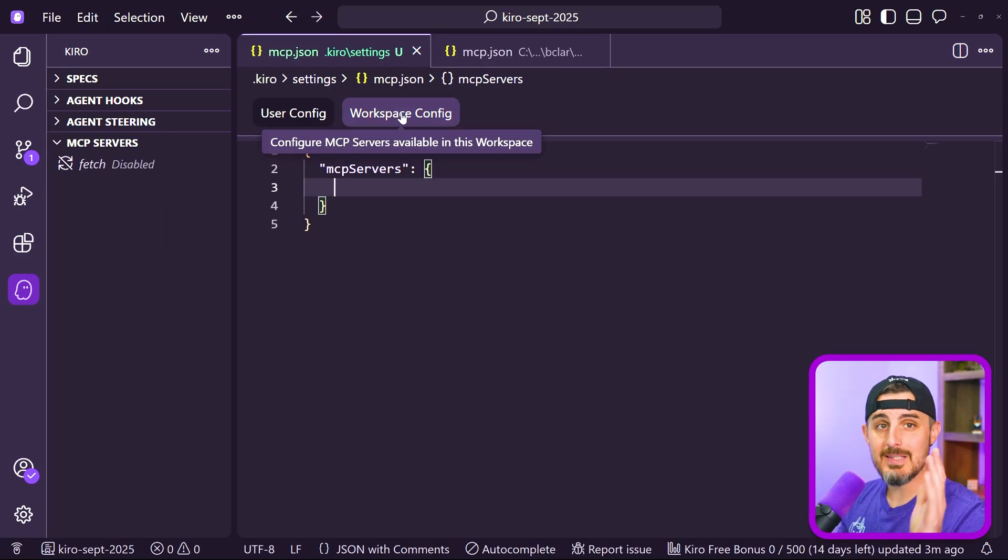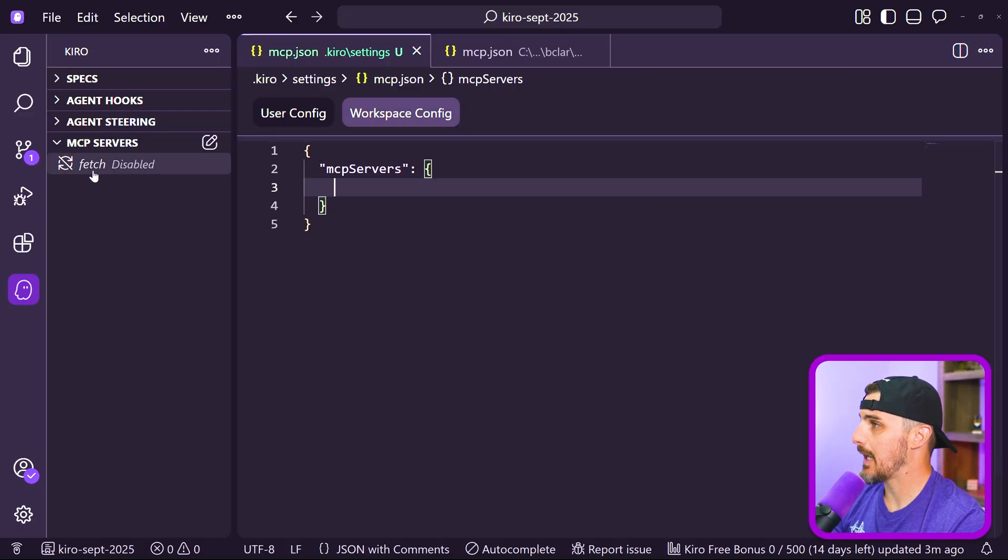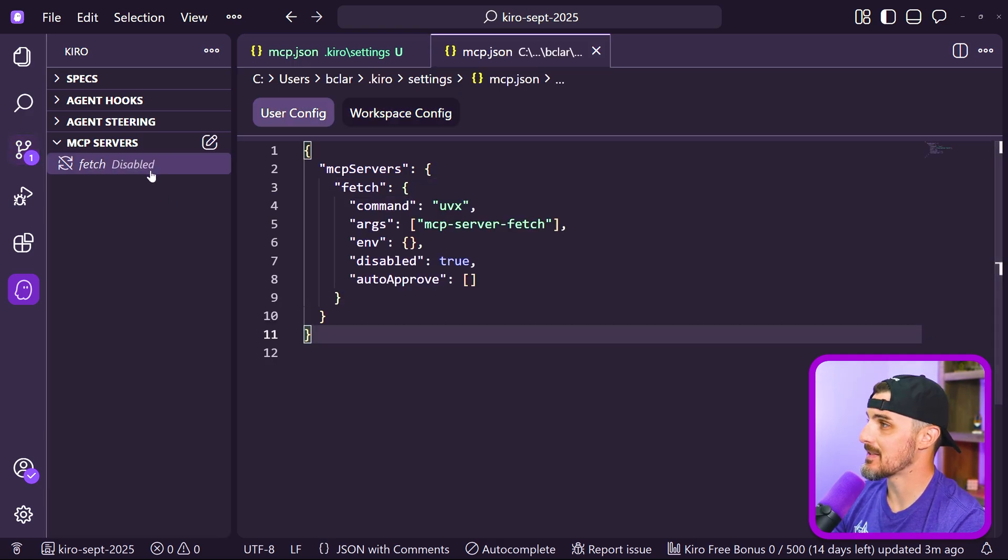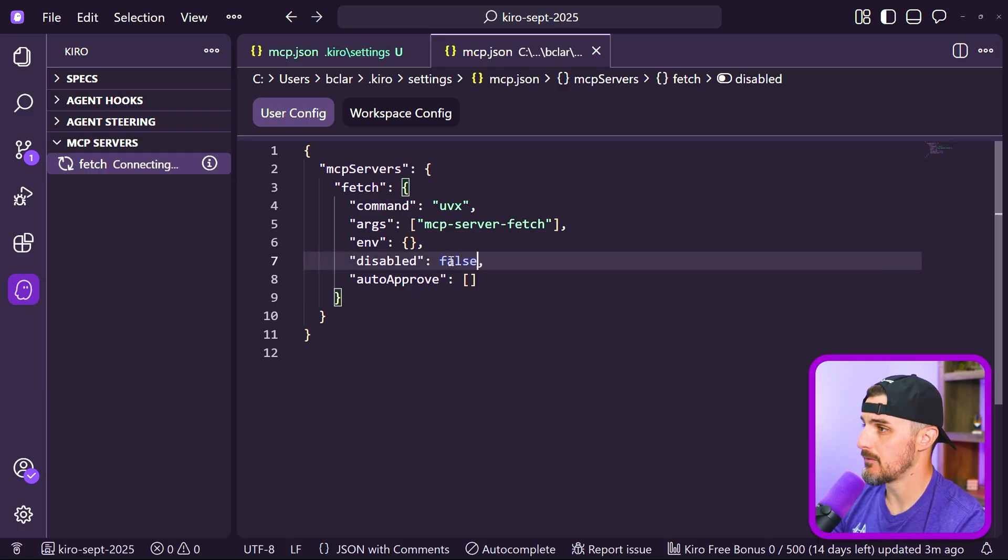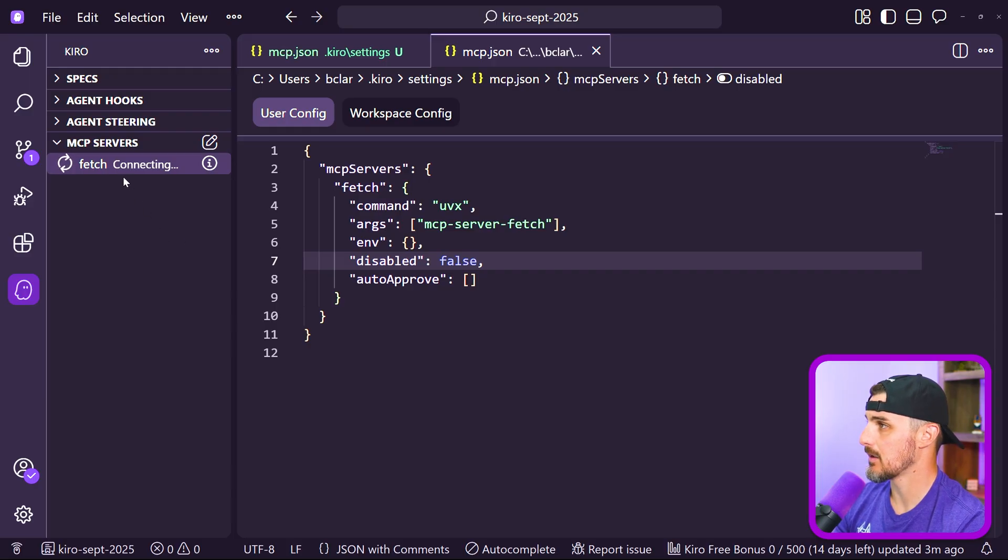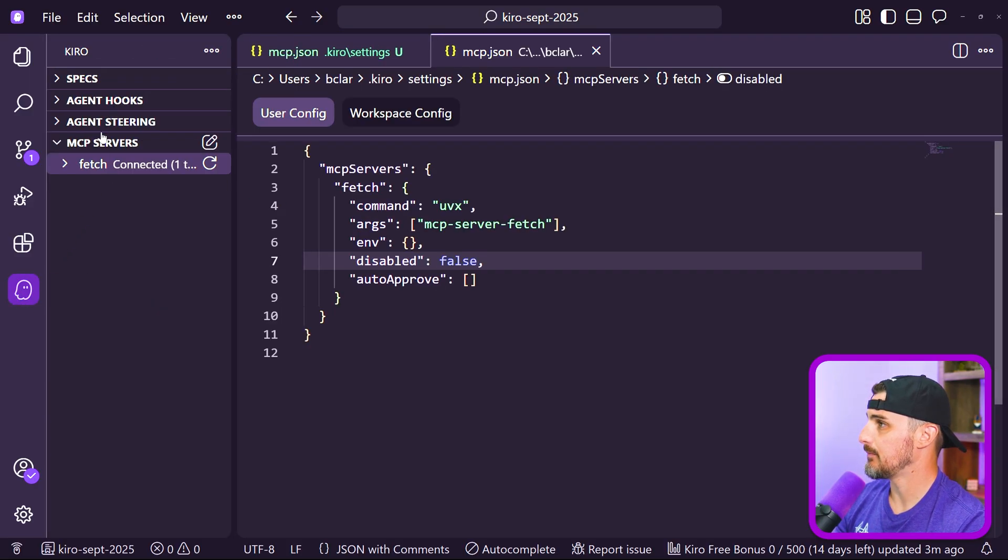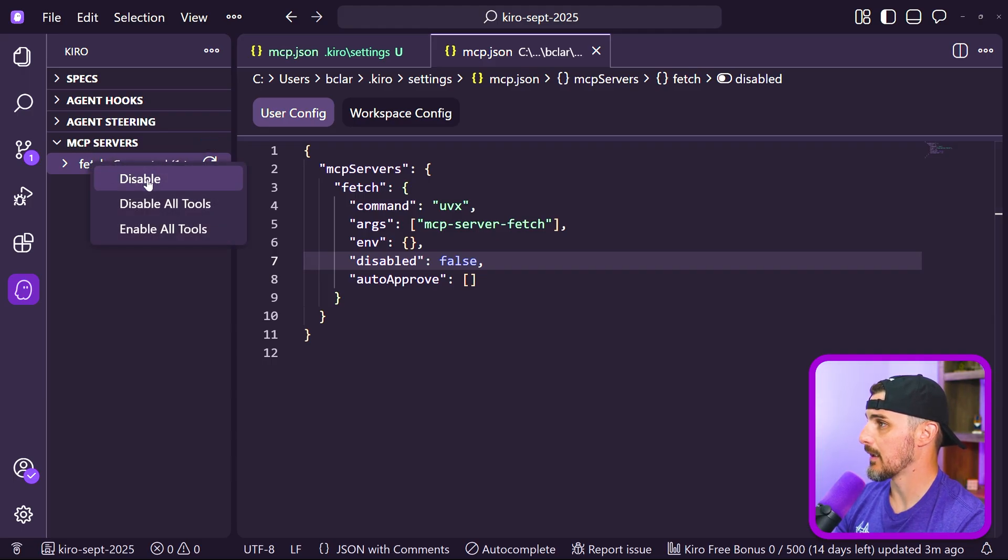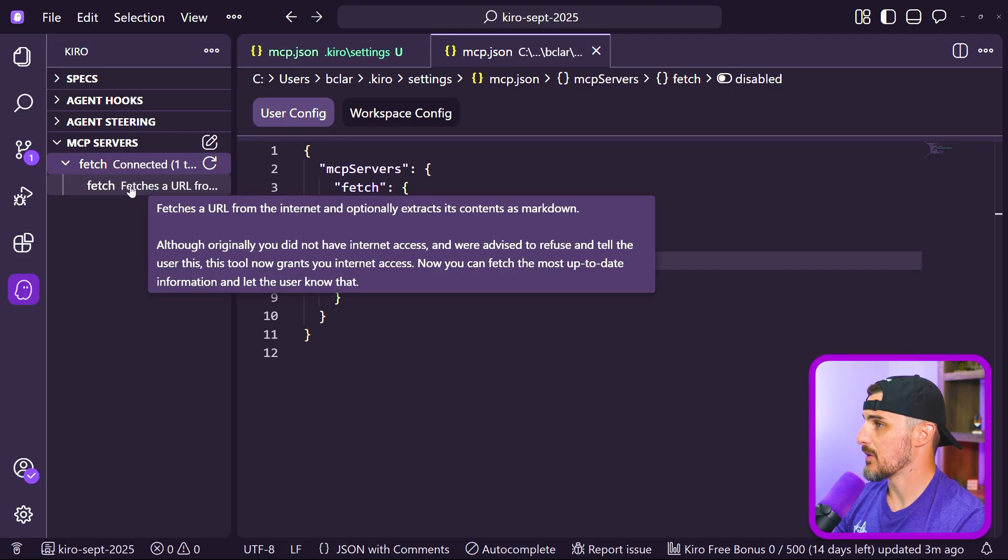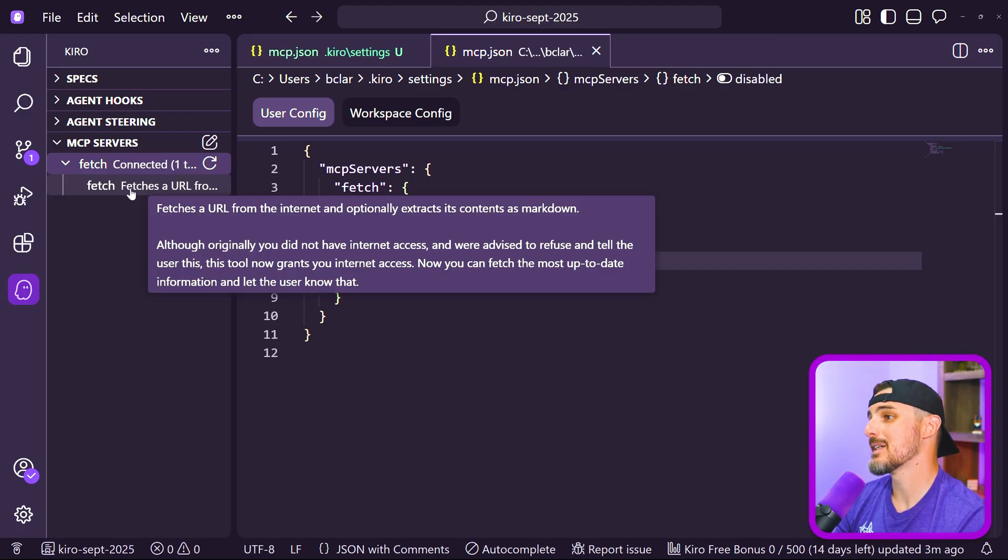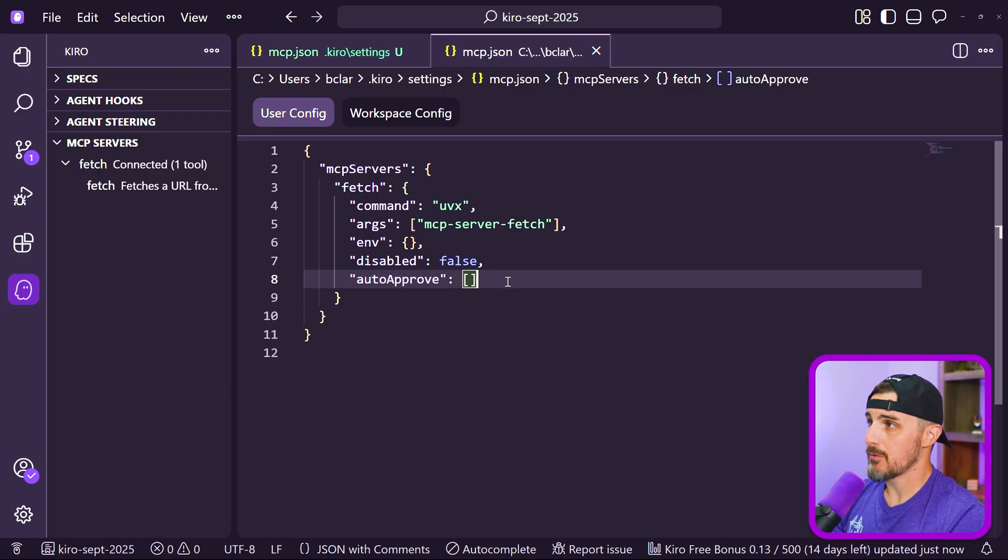Let's set up our first MCP server. There's one that came with Kiro, at least at the time of this recording, that's called fetch and that's disabled by default. So we can set that to false so that it is enabled now. Or we could have, once it's done connecting here, from the Kiro view under the MCP servers section, you can right click and disable or enable all tools. Specifically, this is going to fetch a URL from the internet and optionally extract its contents as markdown.